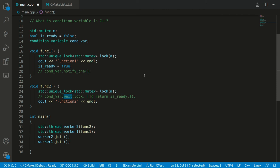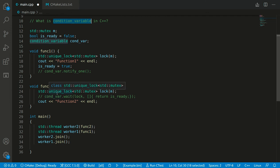Welcome to my YouTube channel. Let's discuss what a condition variable is in C++. A condition variable can be used to block one or a few threads, and those threads will wait for another thread.